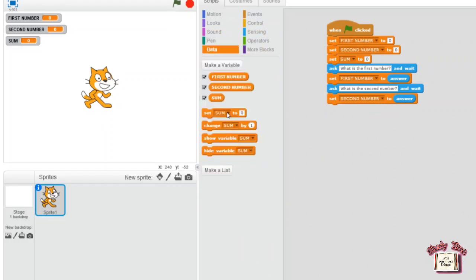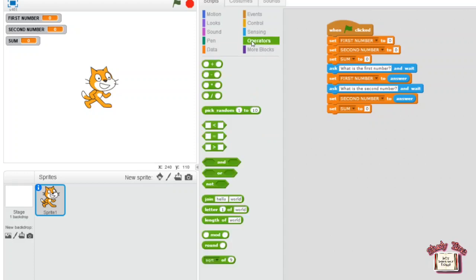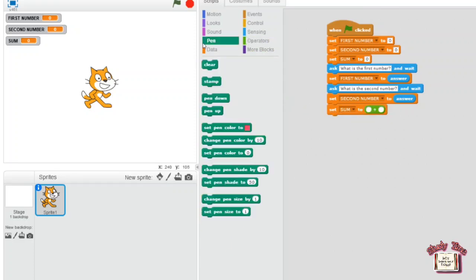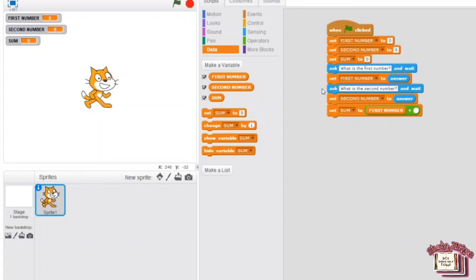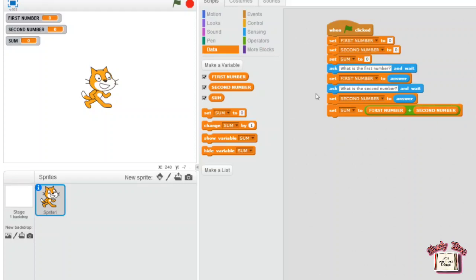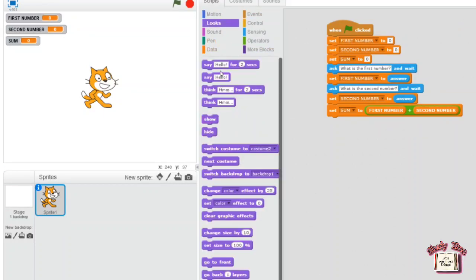Now go to the Data block, drag 'set sum to 0'. Go to Operators, drag the plus symbol and place it in the zero position. Then go to Data, drag 'first number' and place it in the first position of the operator, and drag 'second number' to the second position.